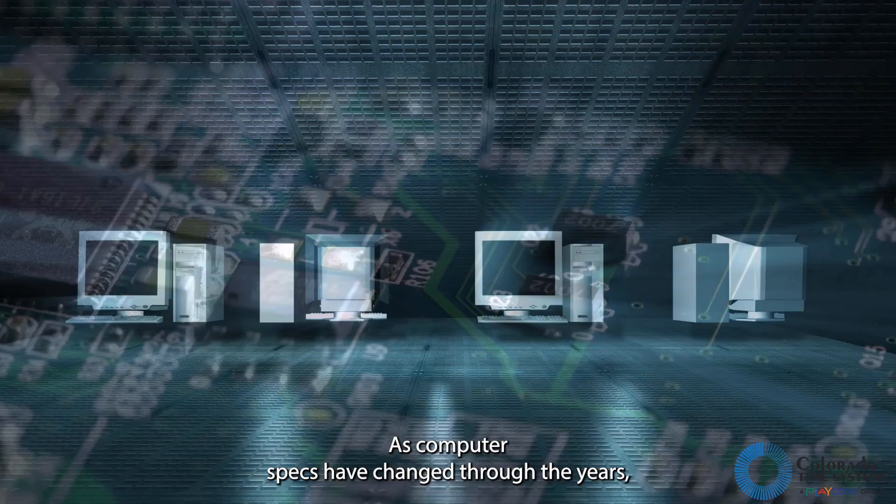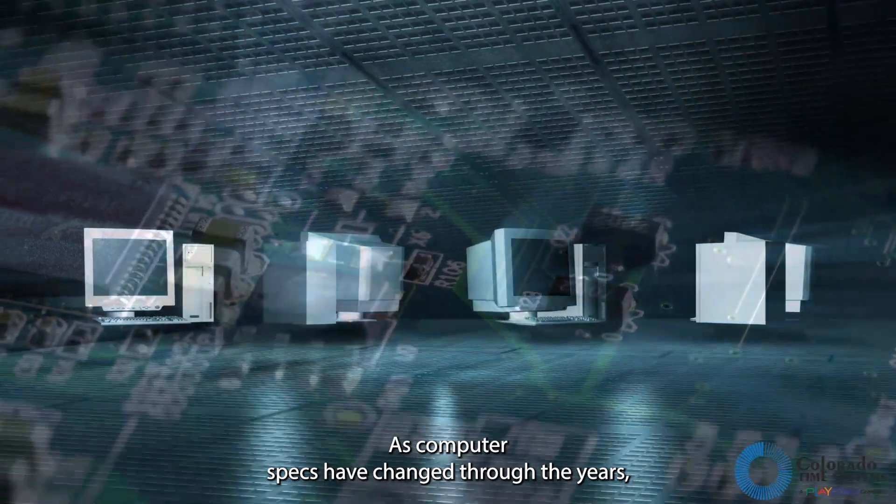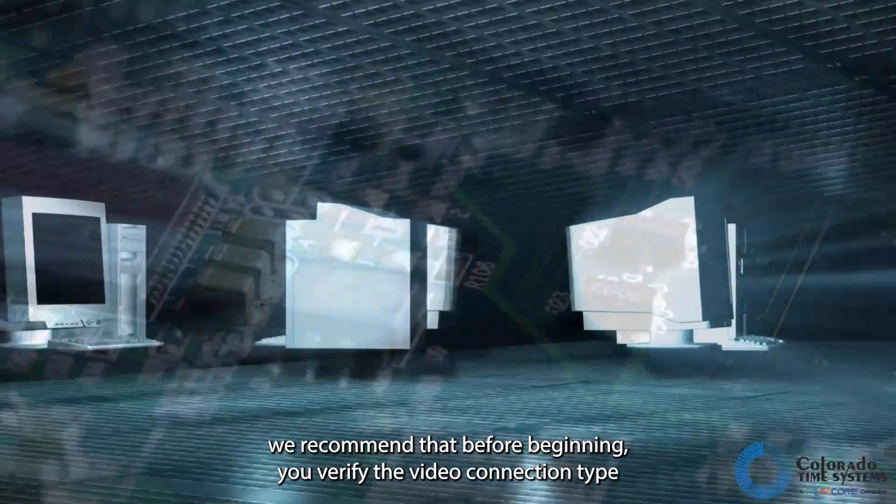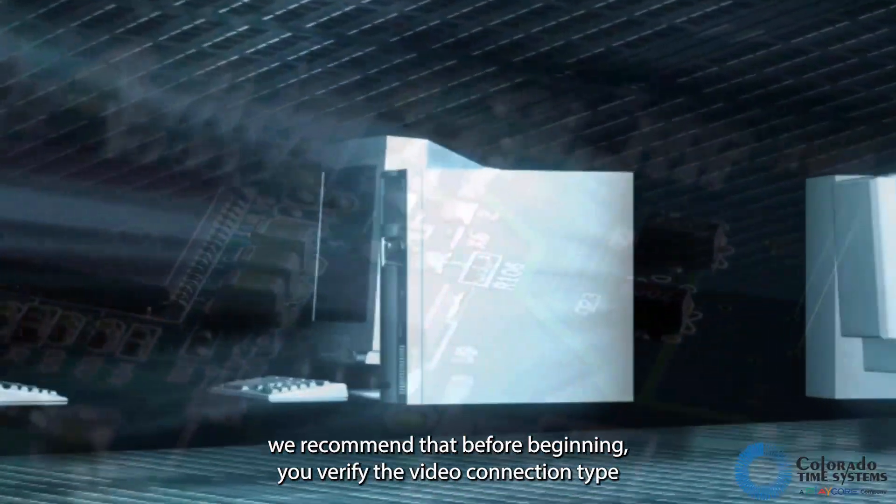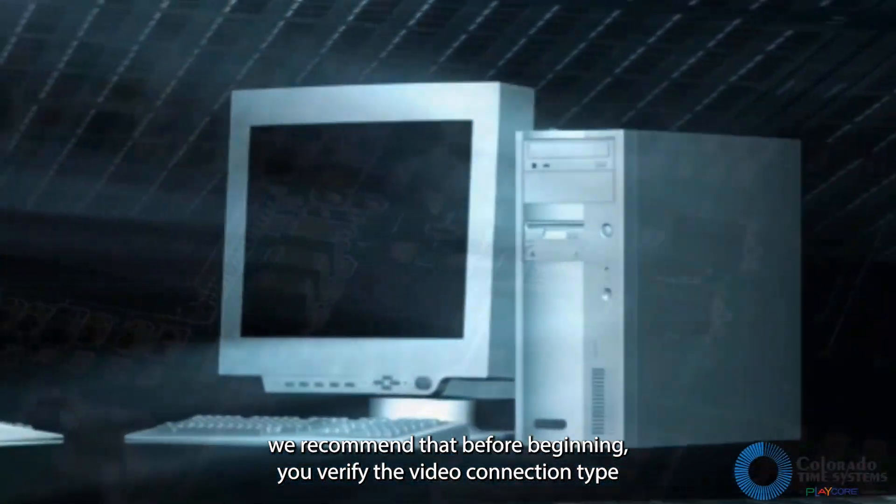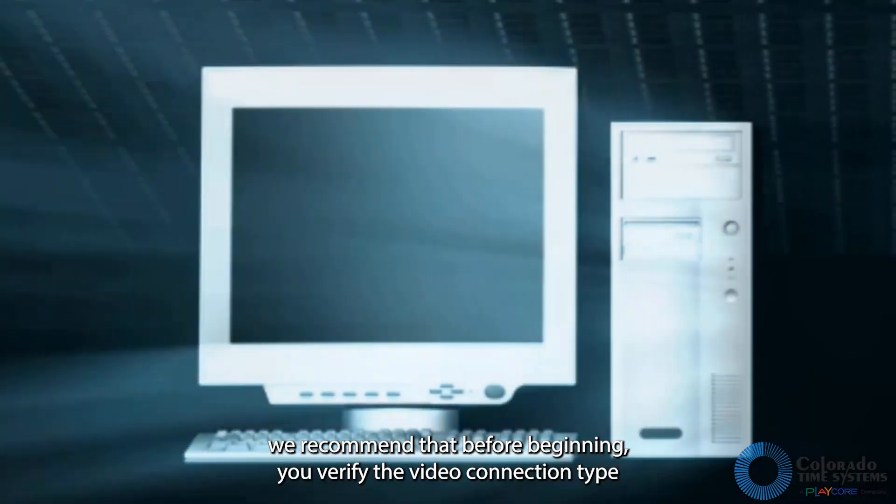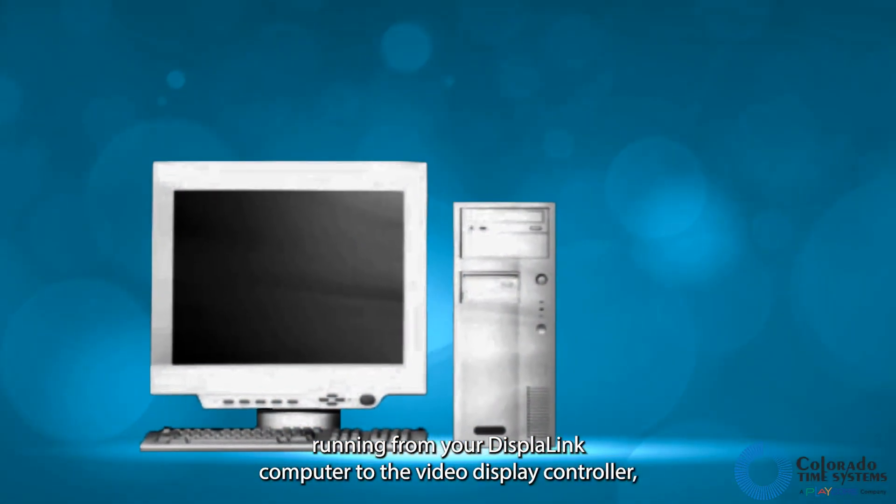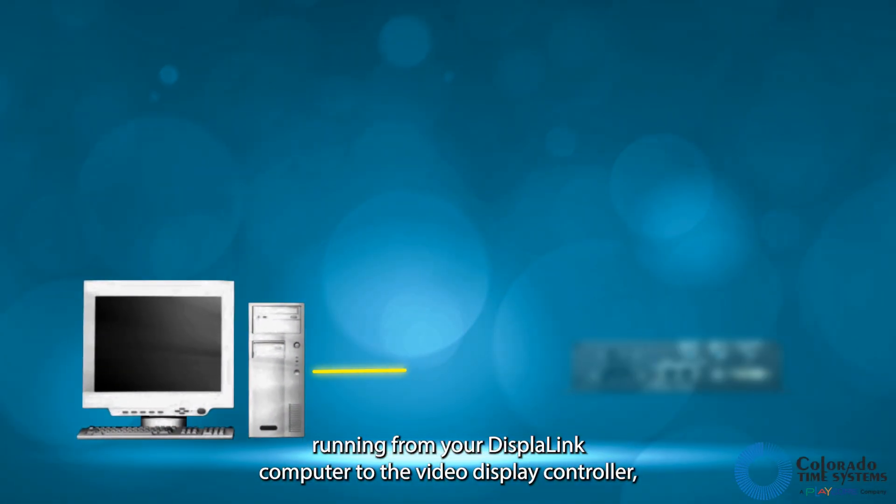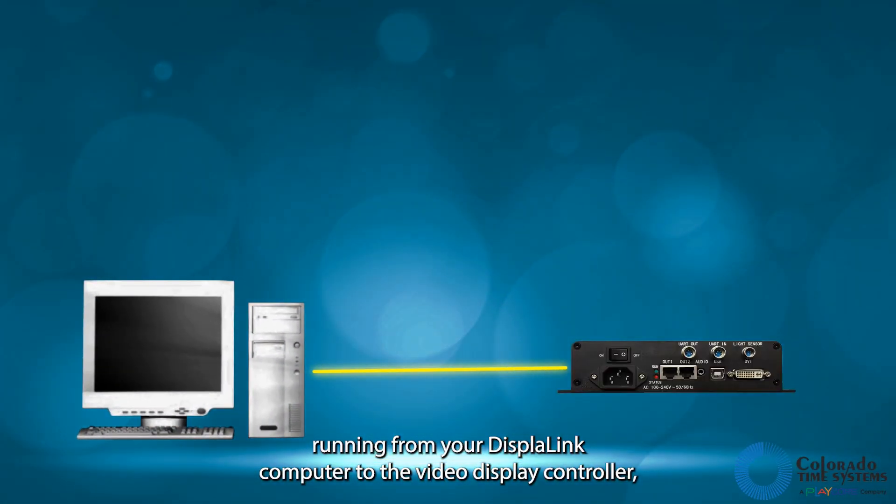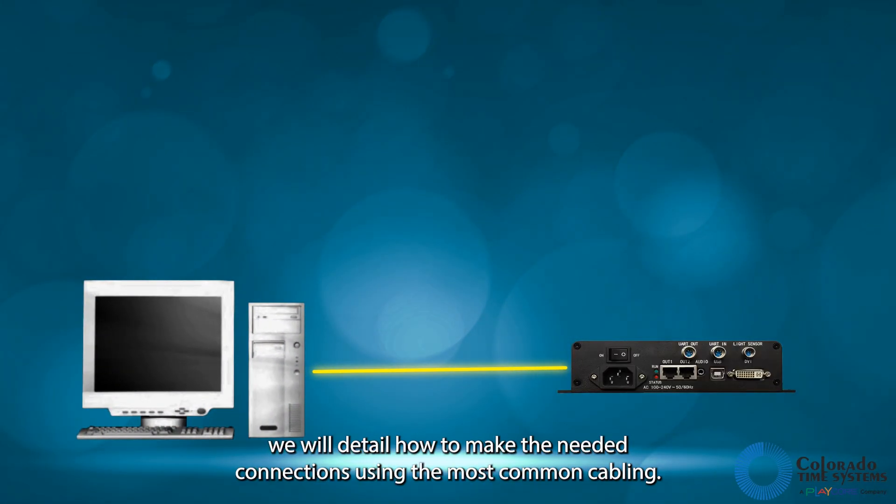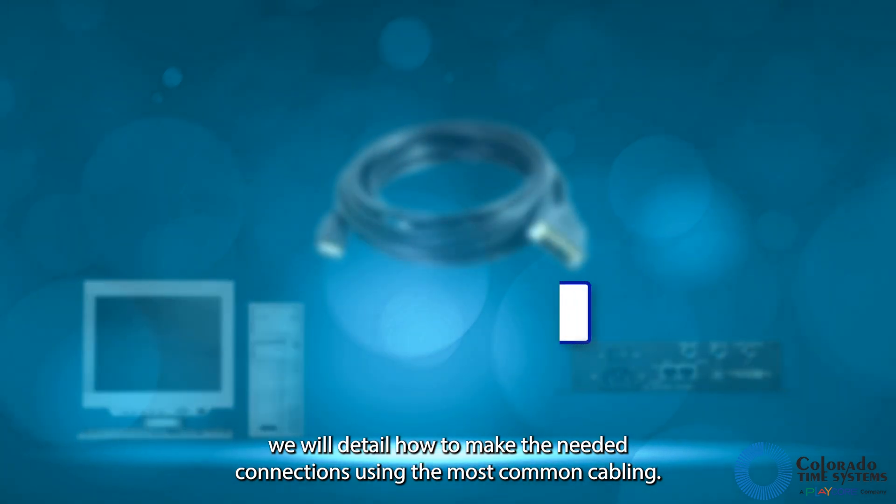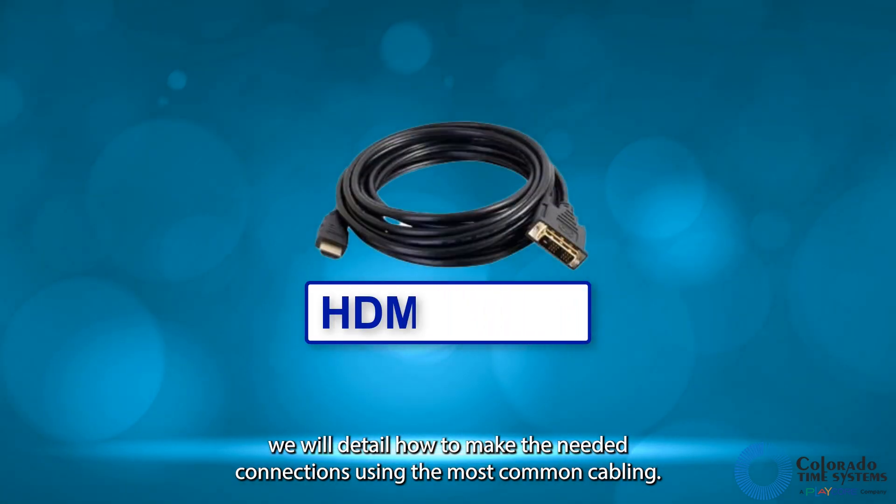As computer specs have changed through the years, we recommend that before beginning, you verify the video connection type running from your DisplayLink computer to the video display controller. We will detail how to make the needed connections using the most common cabling.